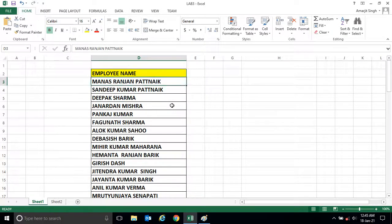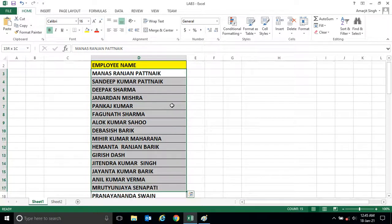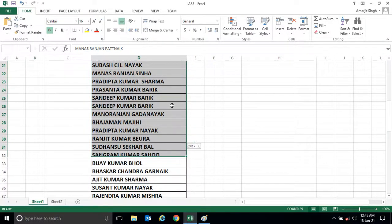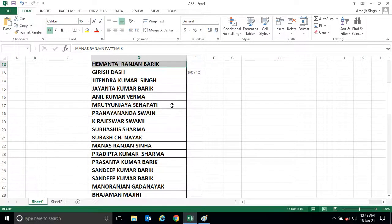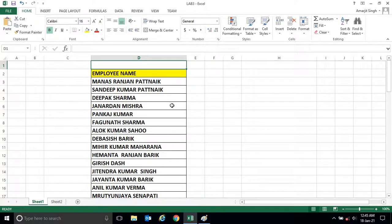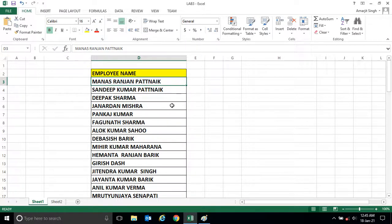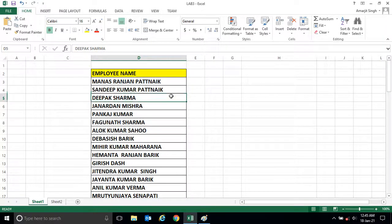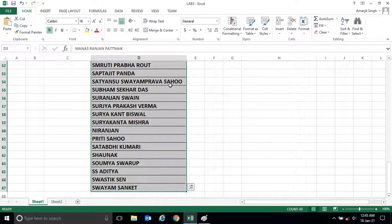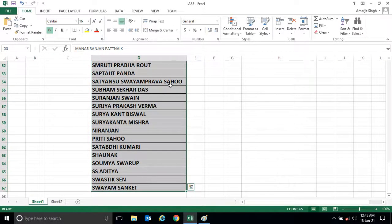For that, I have already explained in my last videos how to select all names. The shortcut key is Ctrl+Shift+Down arrow. So I put my mouse here and I have pressed Ctrl+Shift+Down arrow, all names are selected.